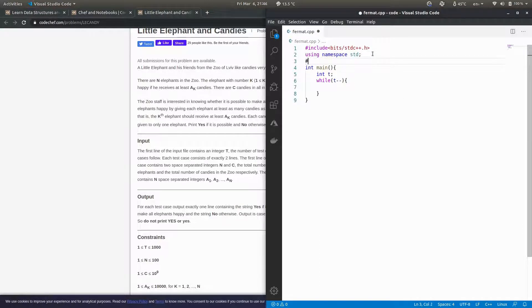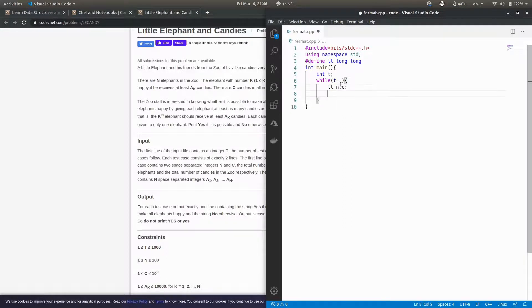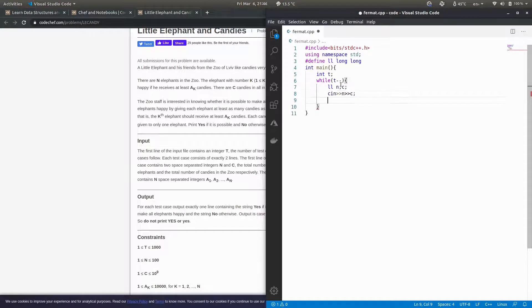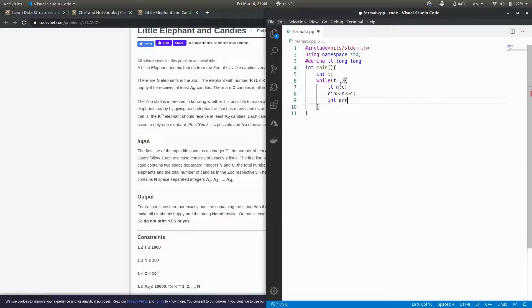C is actually quite big, so I'll define ll as long long. I'll make two variables n and c, then input n and c, then make an array of n elements.